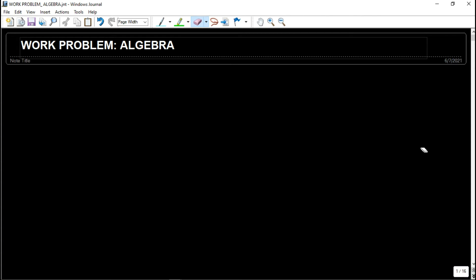Hi guys, welcome back to Engineer Prof PH. In this video, we are going to talk about another application of algebra, which is the work problem.